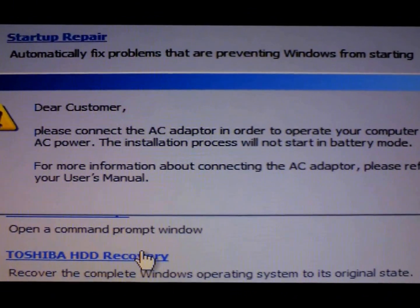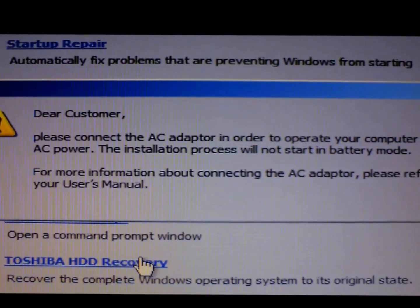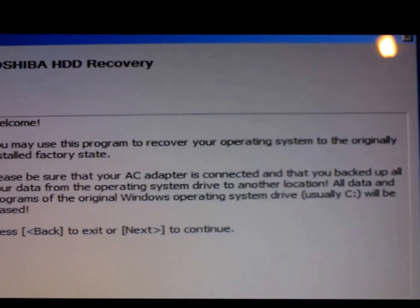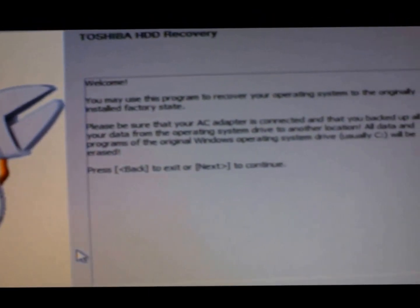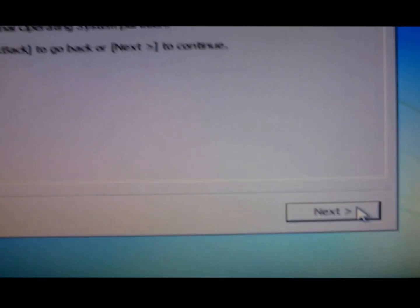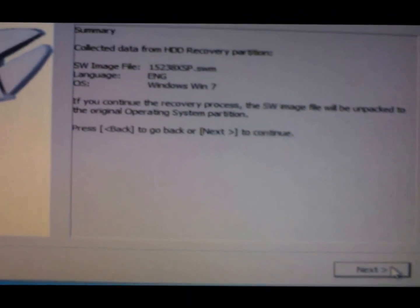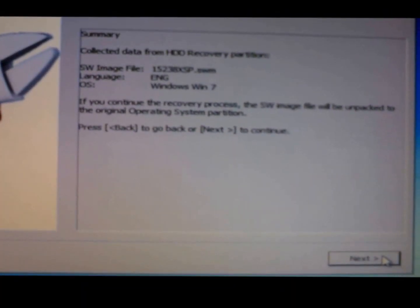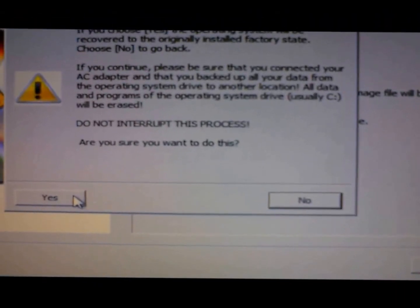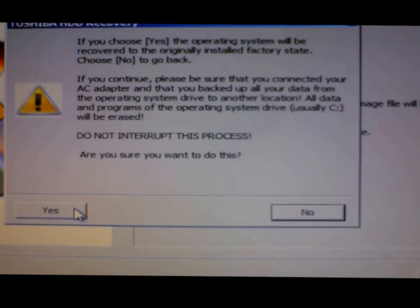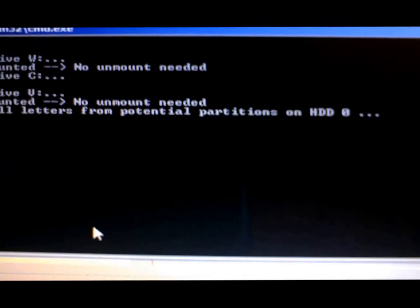This is just basically telling me that I need to connect the power cable. Once the power cable is plugged in, you need to have it plugged in during this. Just go next. And it's just a message warning — do you want to proceed? Just go yes.